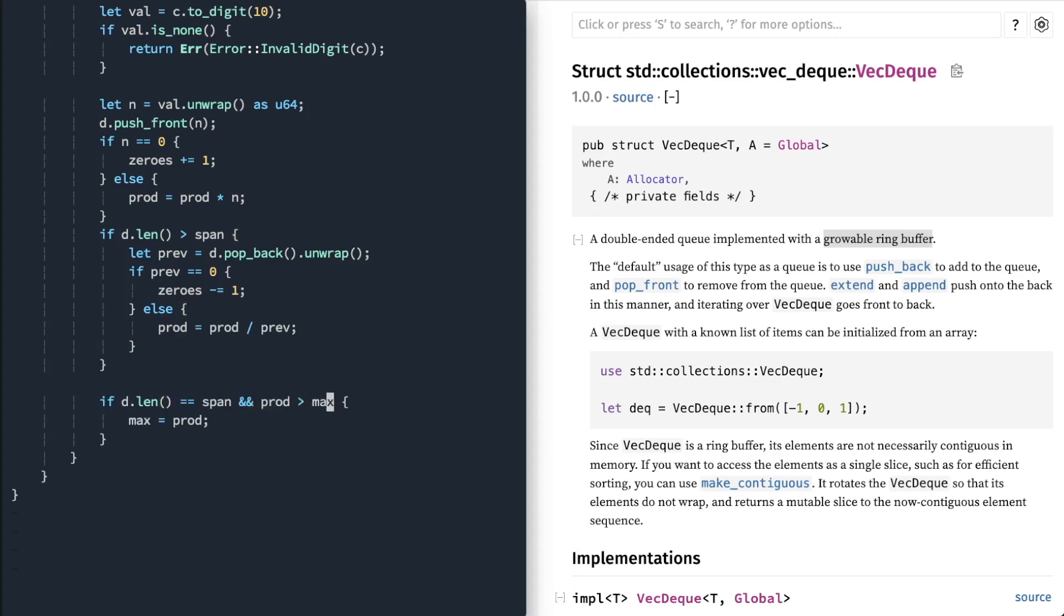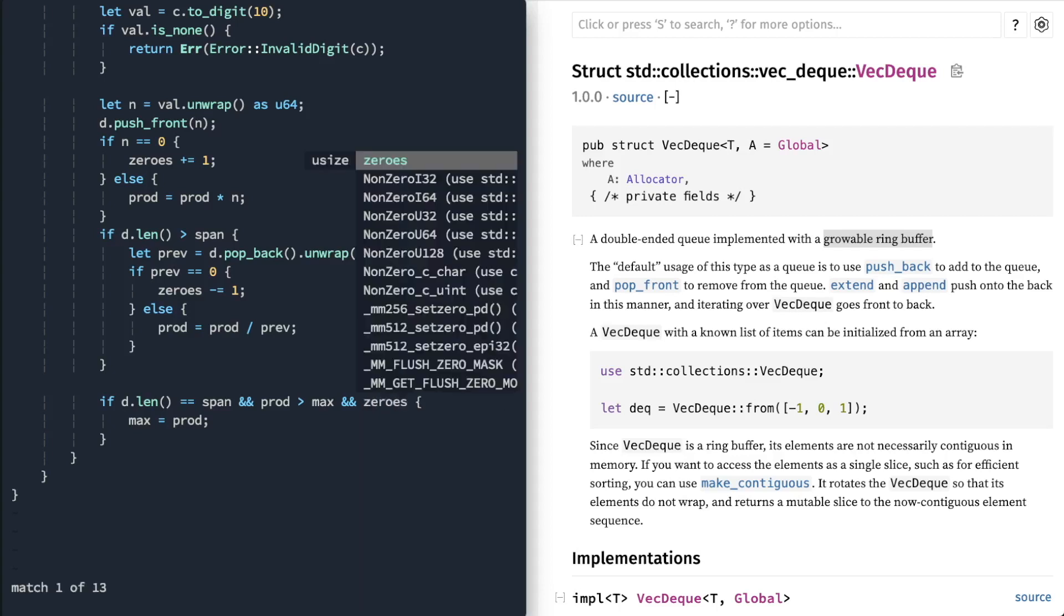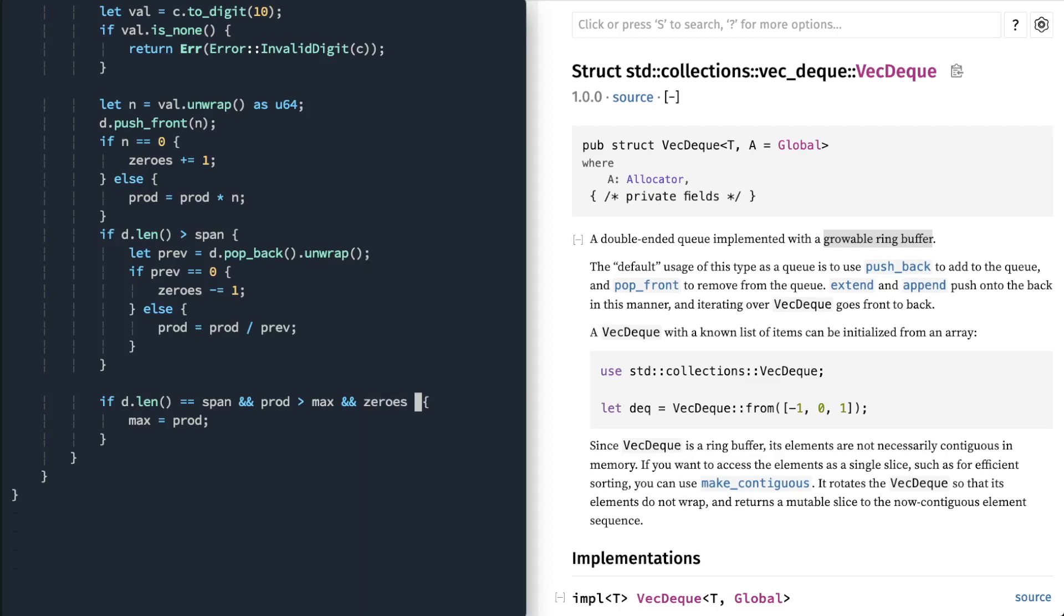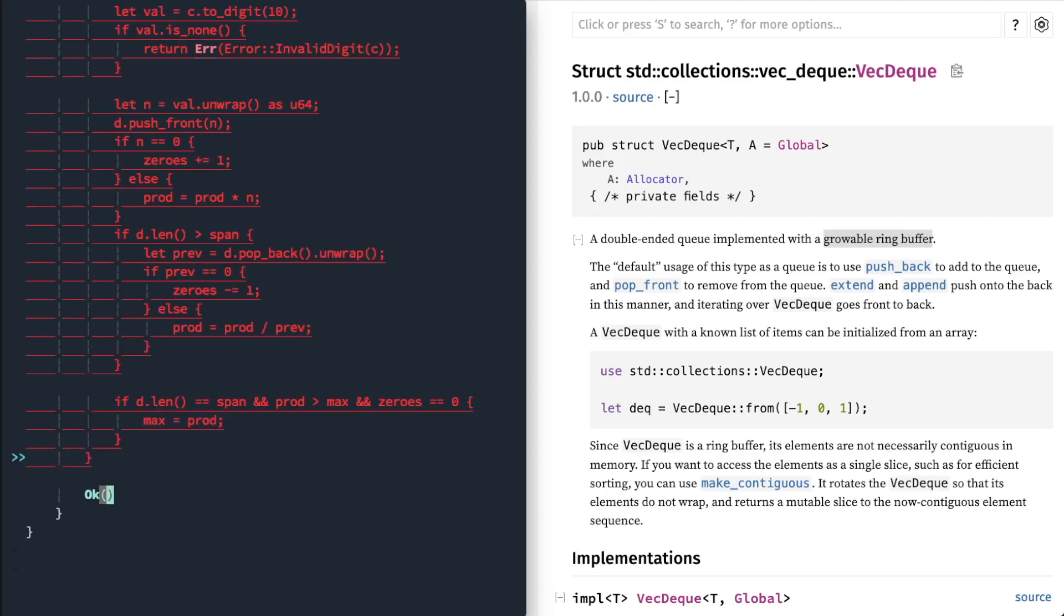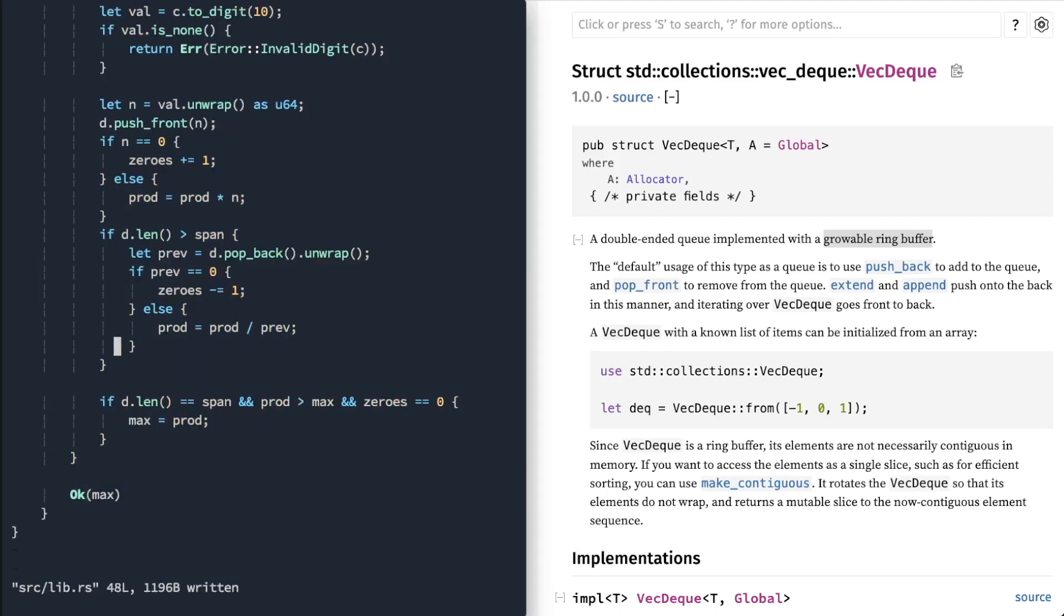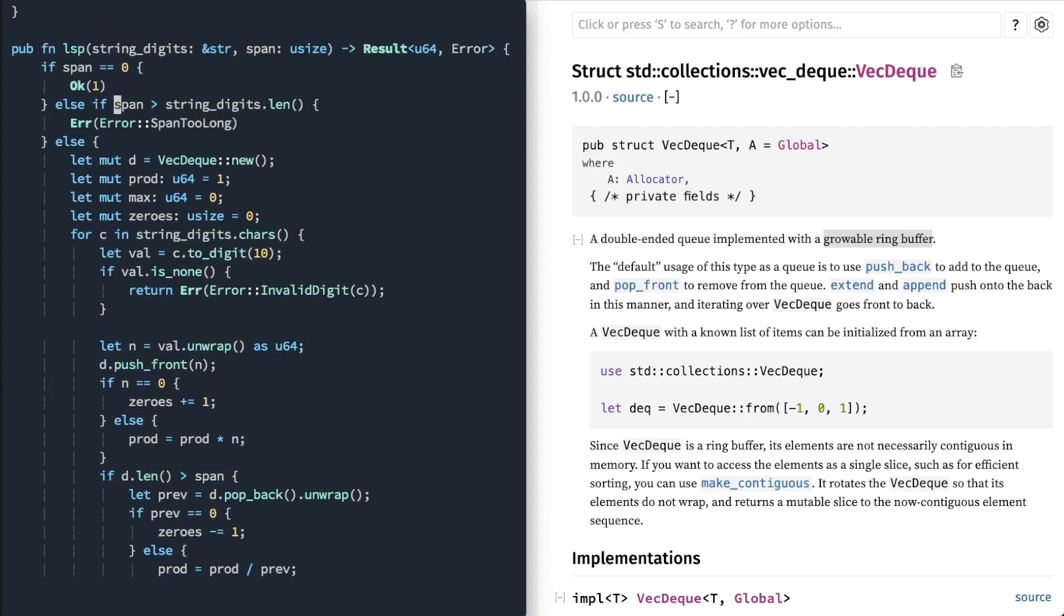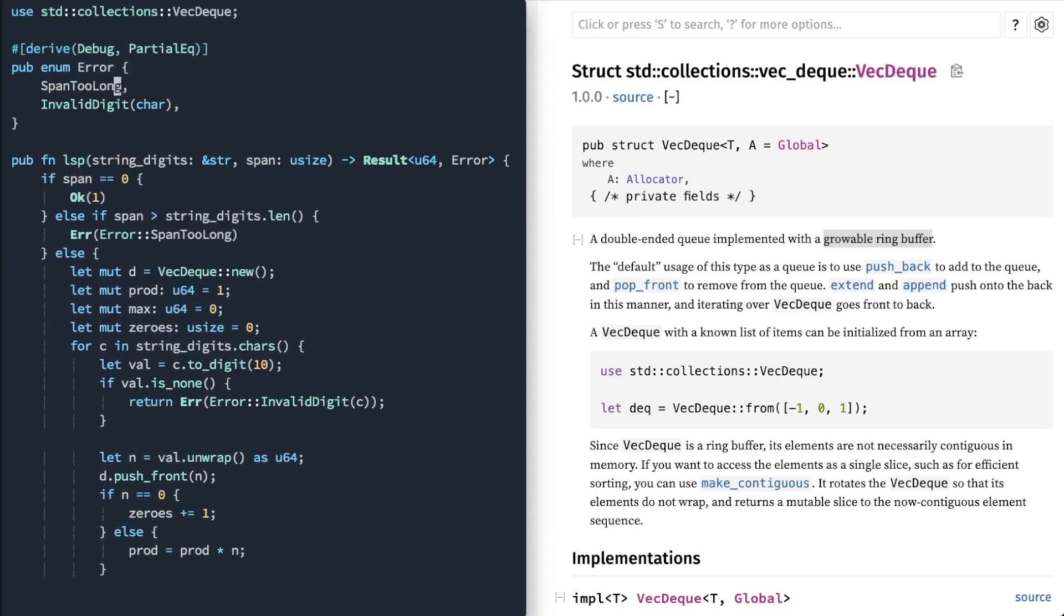And then finally, when do we only want to update the maximum value? As when the last subset has no zeros in it. Right? So that's that value there. And then finally, we need to actually return the value of max. Right? And that's it.